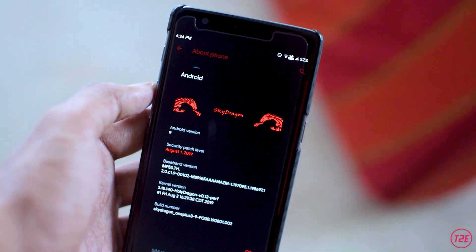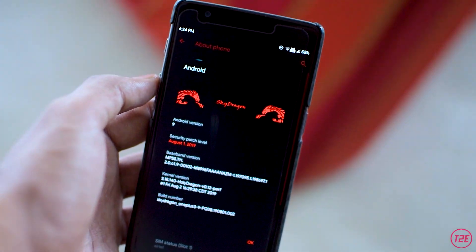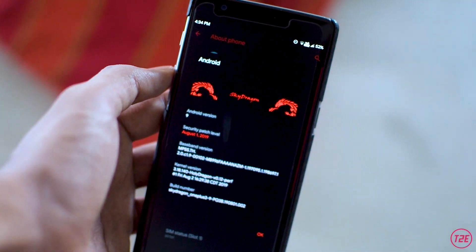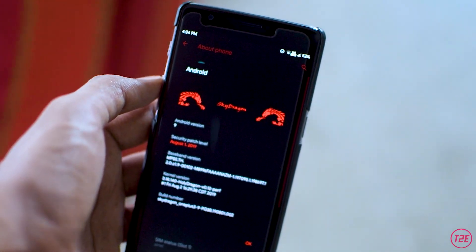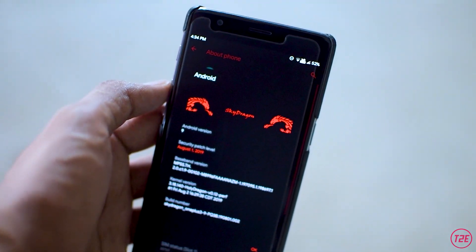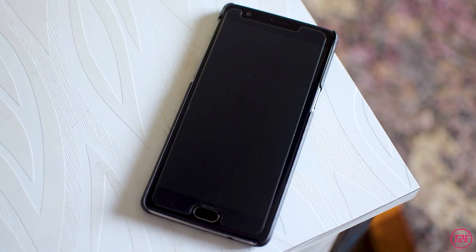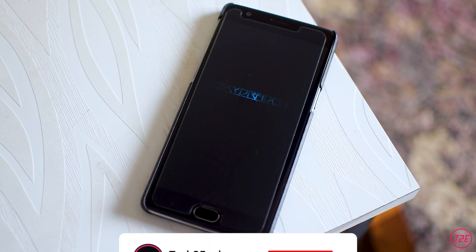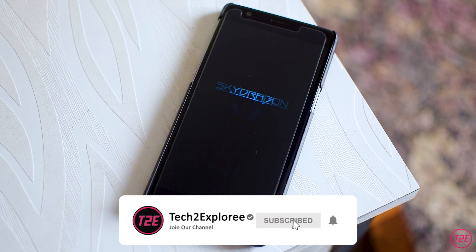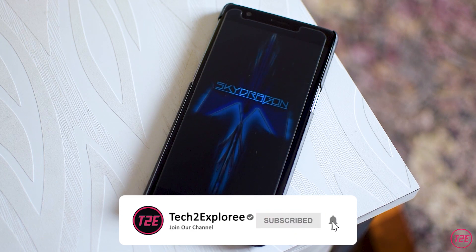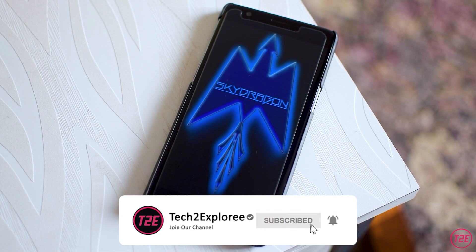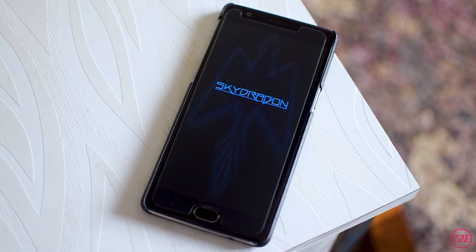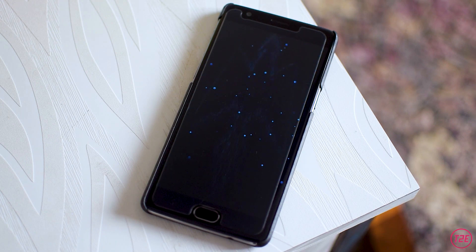Hey guys, it's Kaustub here and today we will be taking a look at the Sky Dragon OS custom ROM, which is based upon Android Pie for the OnePlus 3T. Make sure you hit that red subscribe button down below and also turn the notifications on so that you don't miss any of my upcoming videos. With that being said, let's roll the intro and get the video started.